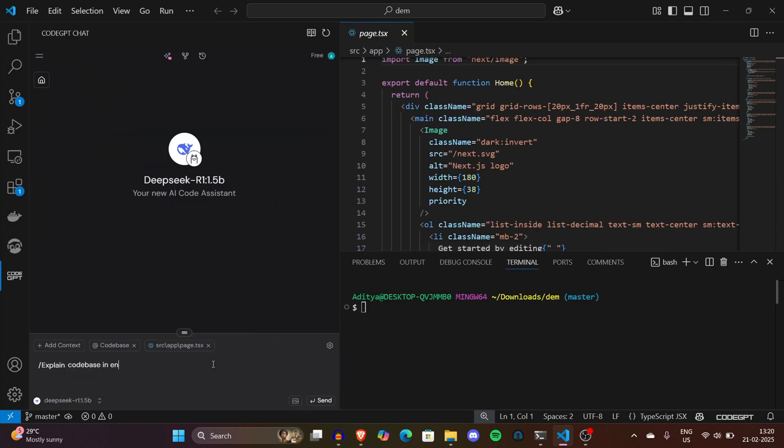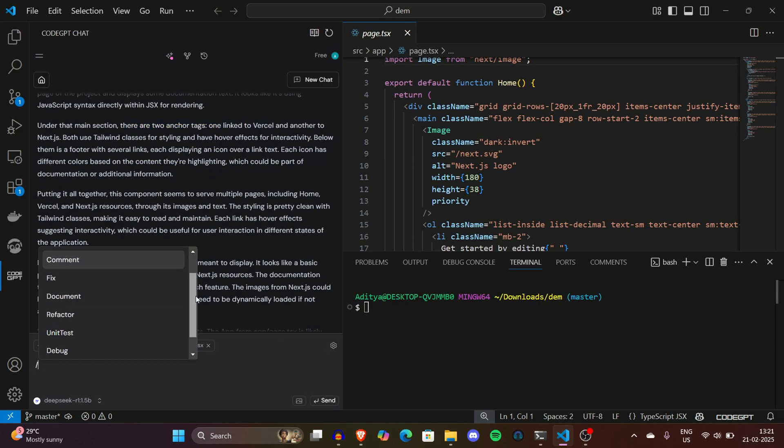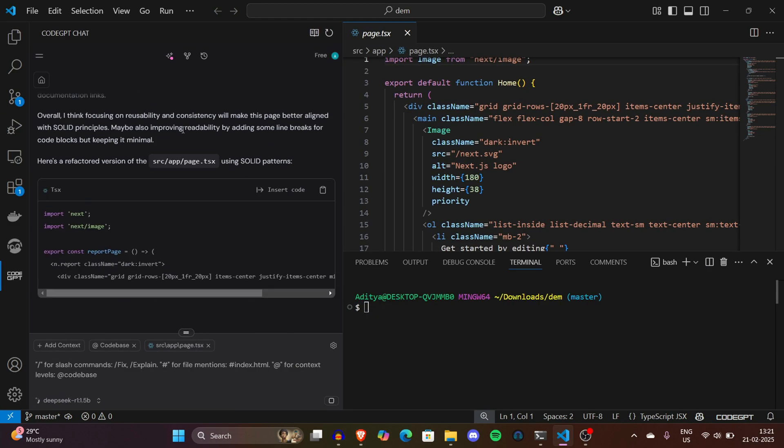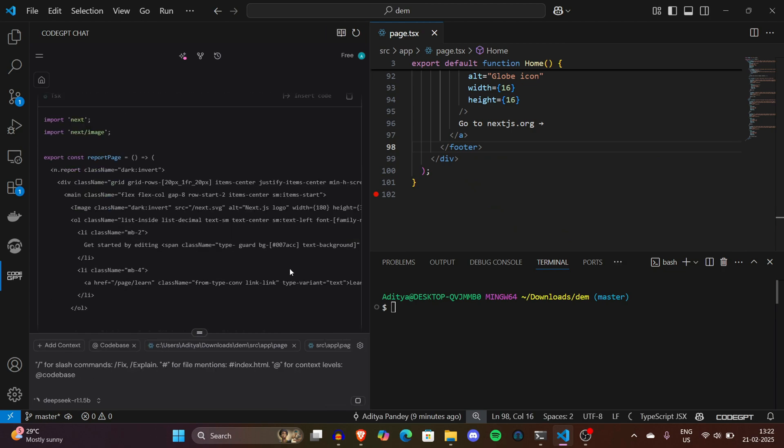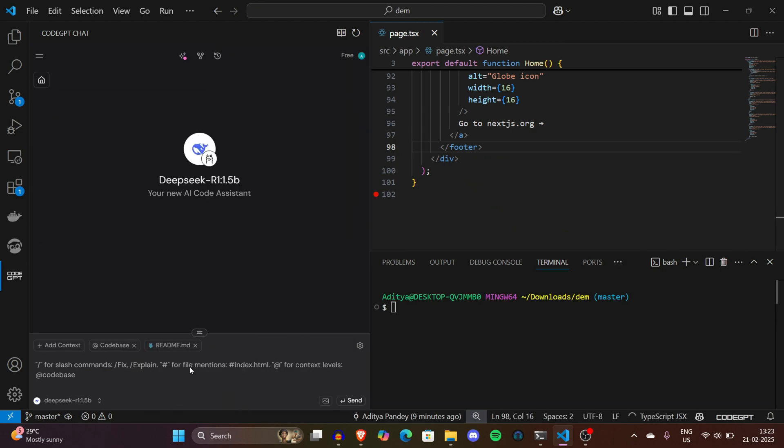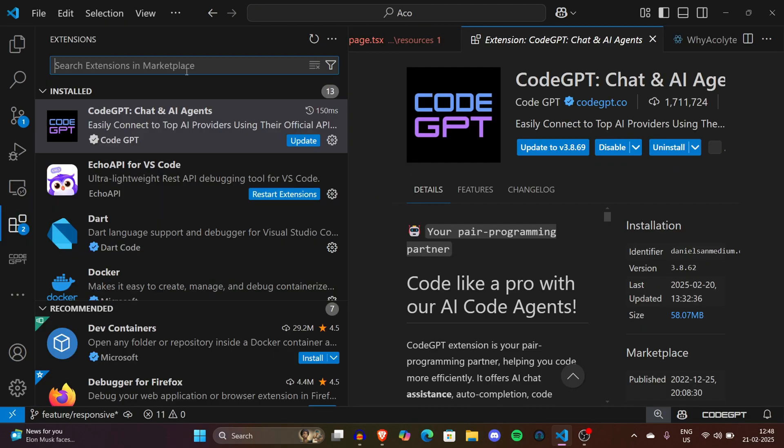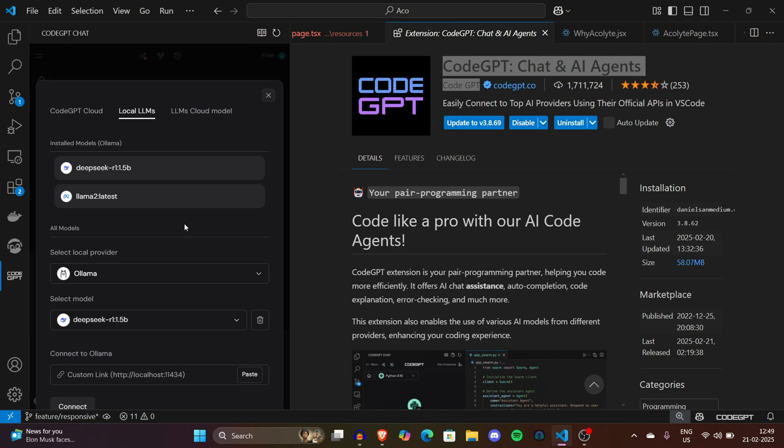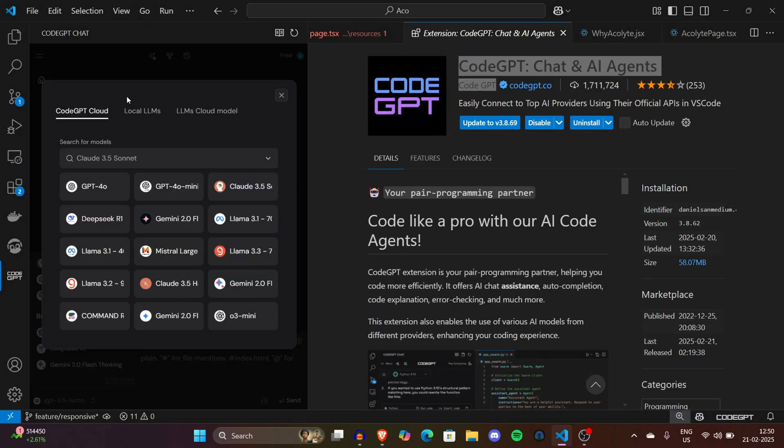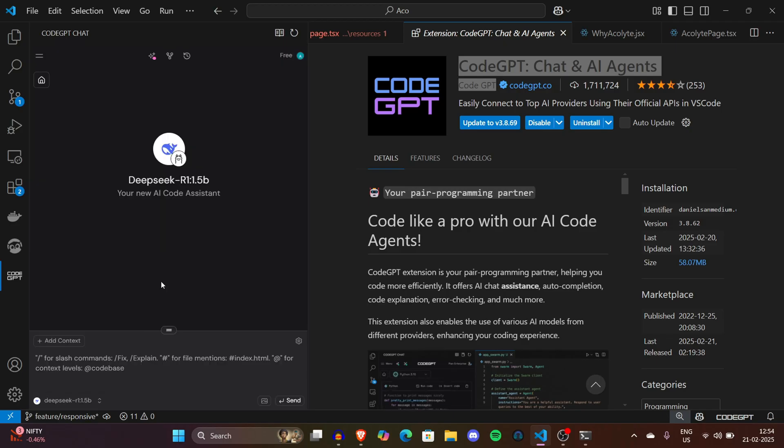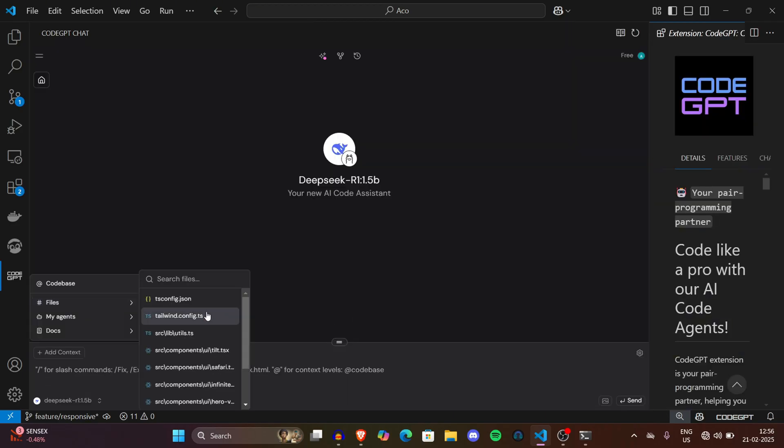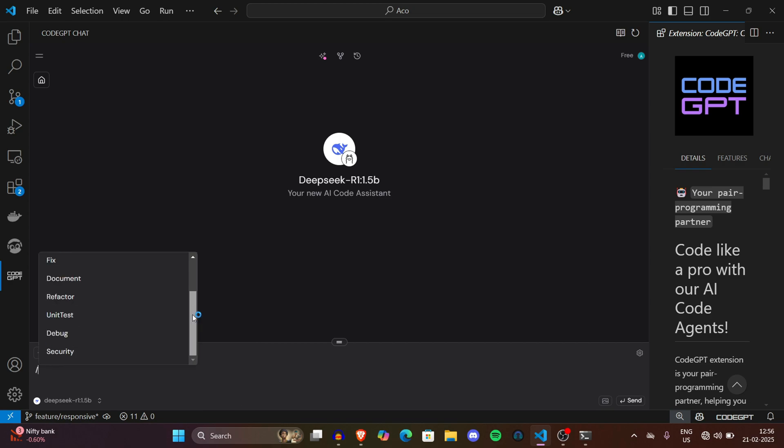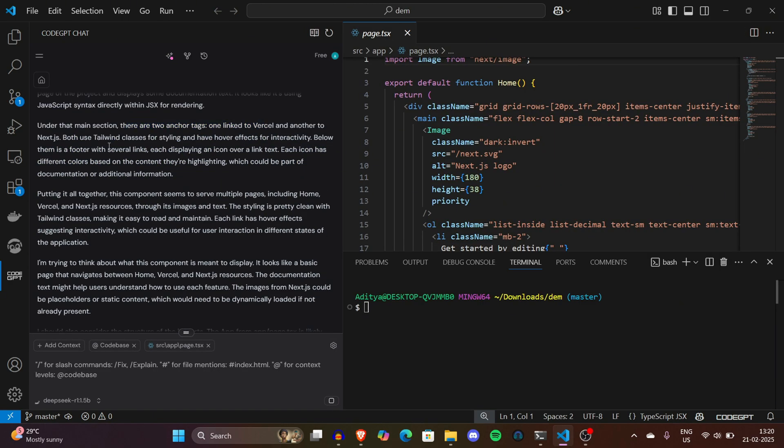Today we are exploring something very exciting, truly cutting edge, and how you can run DeepSeek locally on VS Code to create your own private AI copilot. If you're looking to boost your productivity by having an AI assistant that understands your code, speeds up debugging, and even suggests creative solutions, all while keeping your data private, this video is for you.